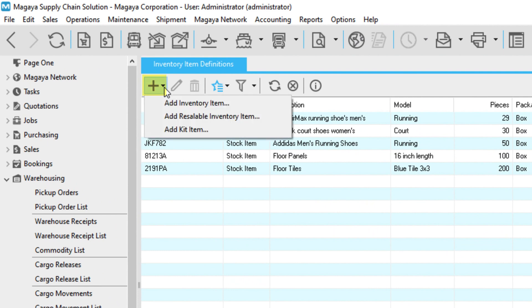The software gives you options to choose from based on your operations. The option "add inventory item" is often used by freight forwarders, 3PLs, or other logistics providers who don't handle the accounting of items.